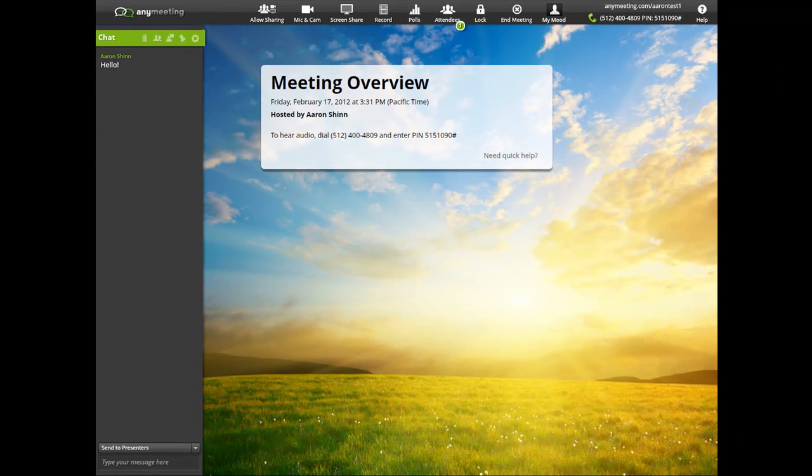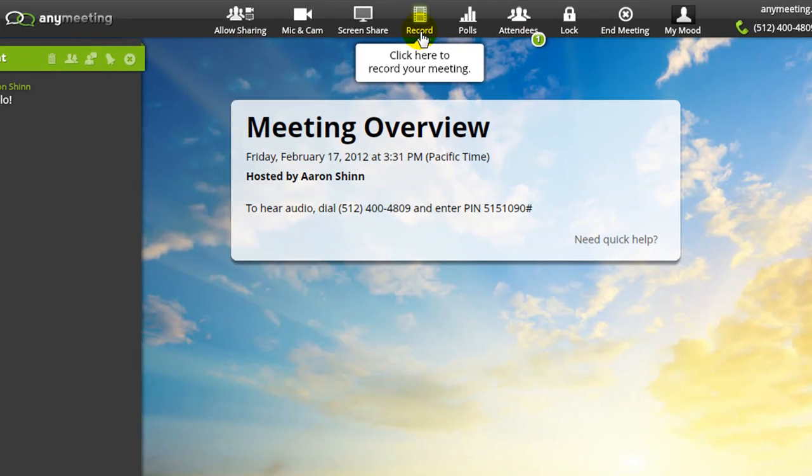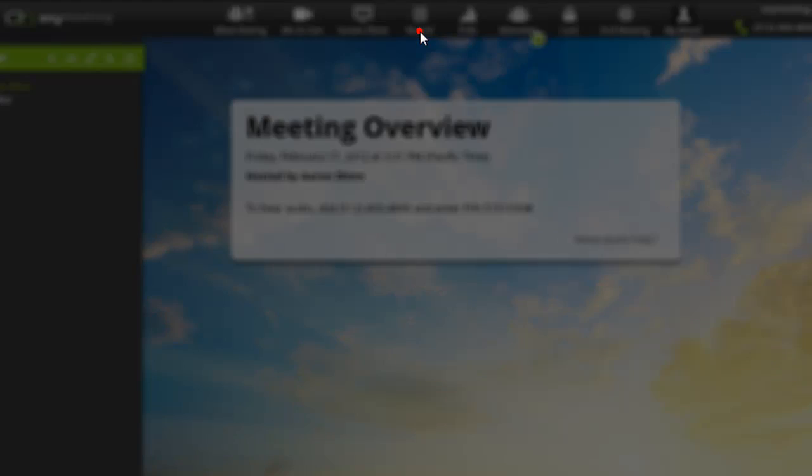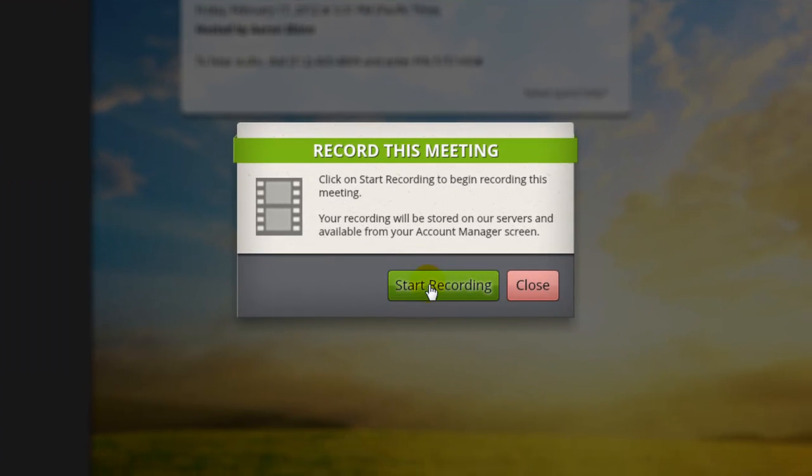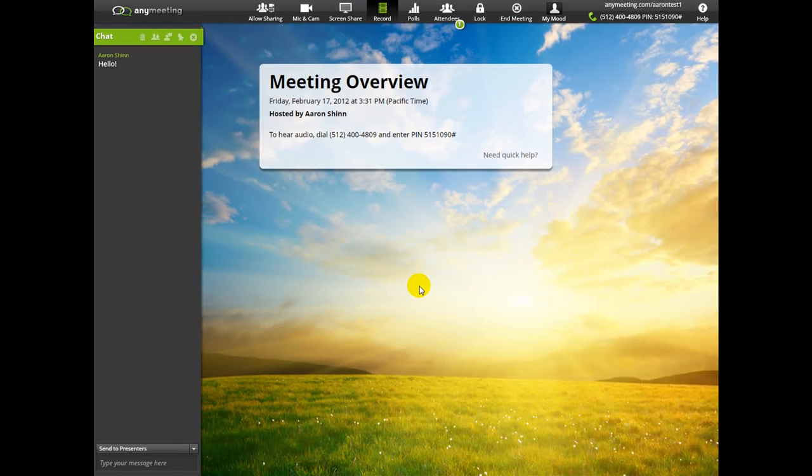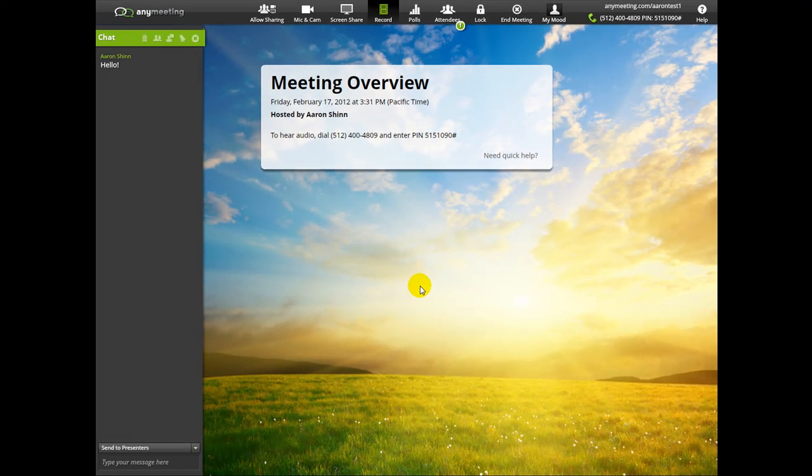If you'd like to record your webinar, just click the recording button right here. When prompted, press start recording, and the webinar will be recorded from that point on.